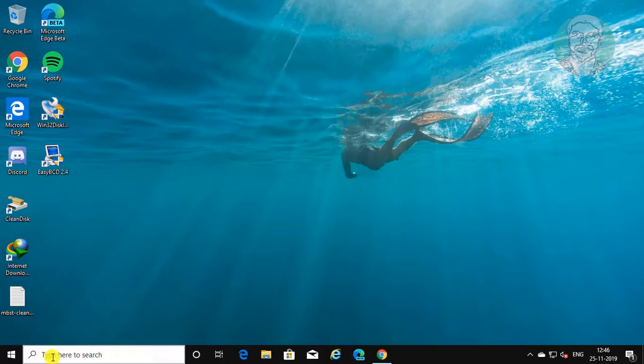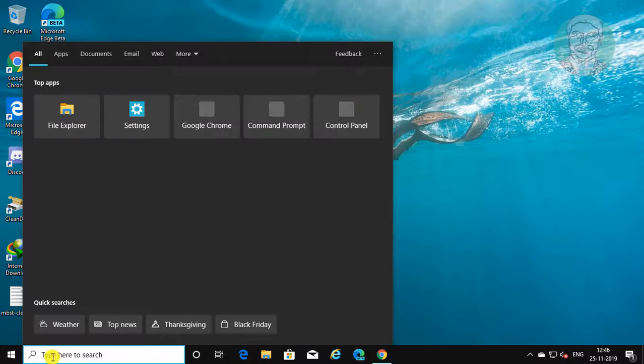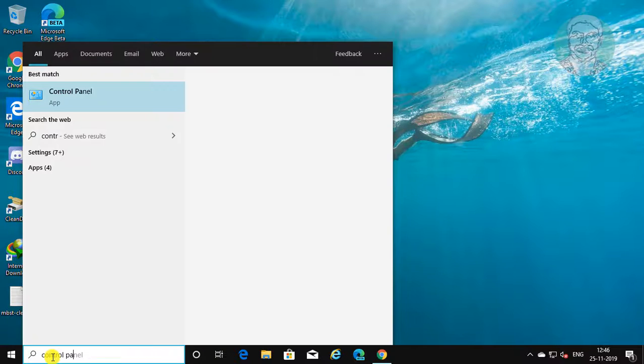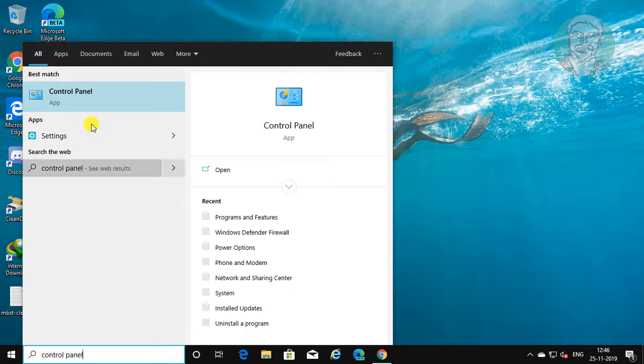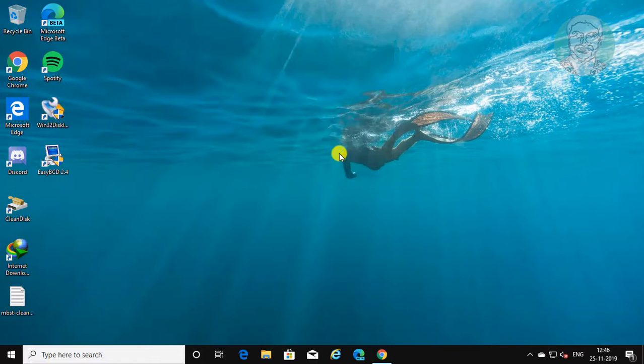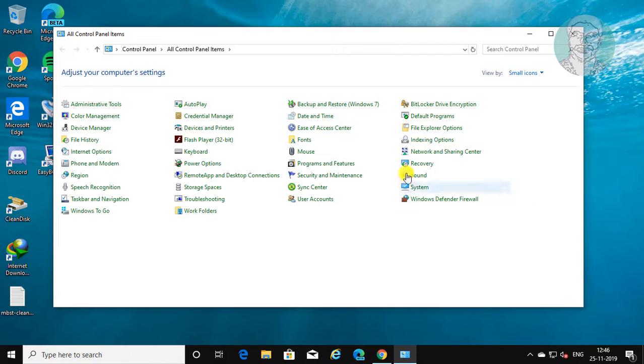Type control panel in Windows search bar. Click control panel. Click programs and features.